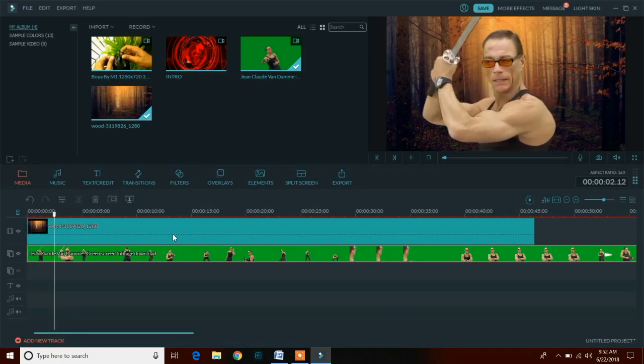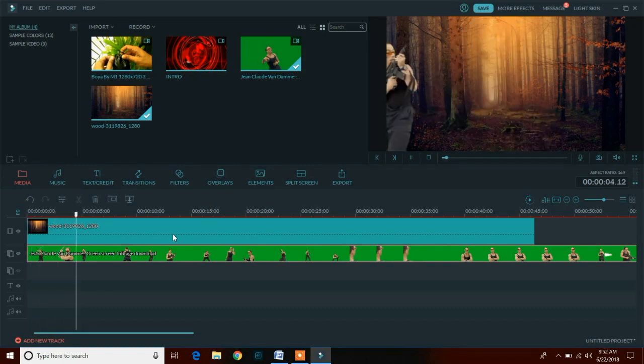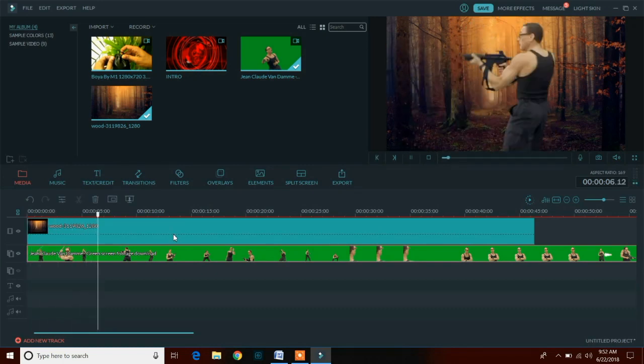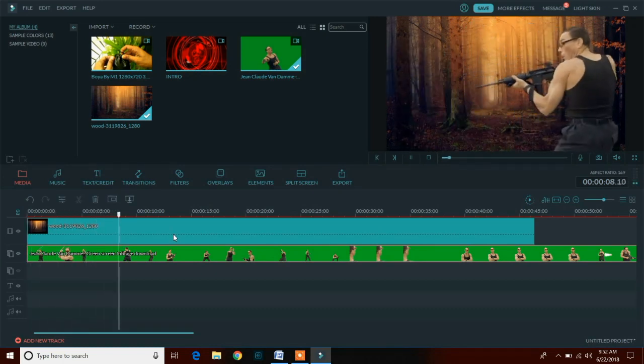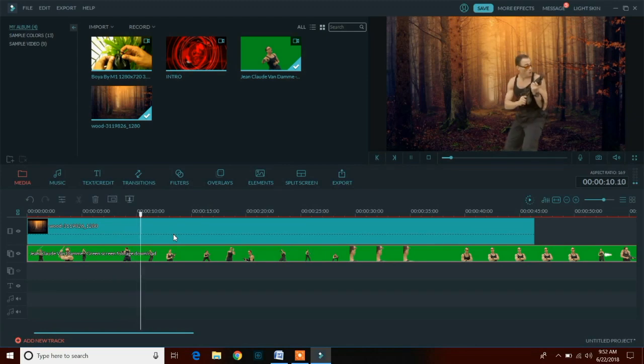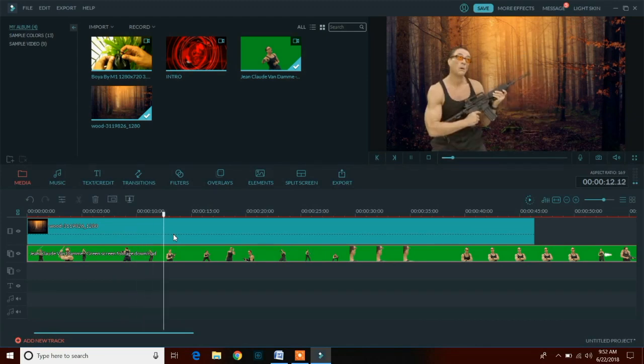Now you can see that we have changed the background and you can also use this in your video with any background you want.